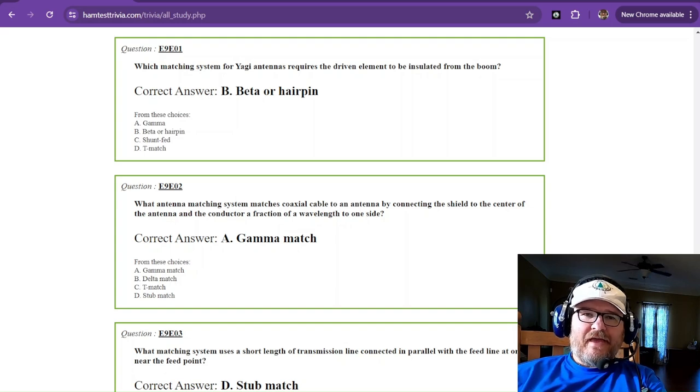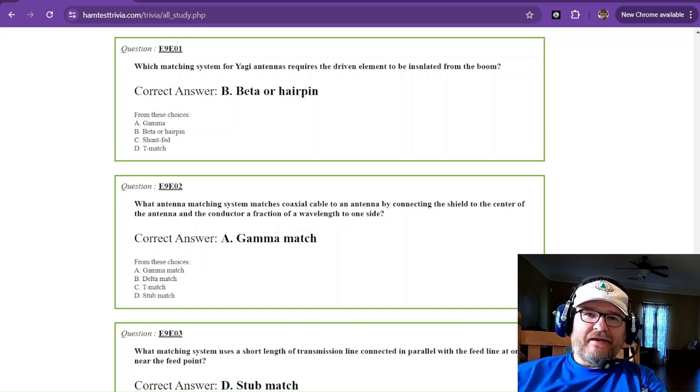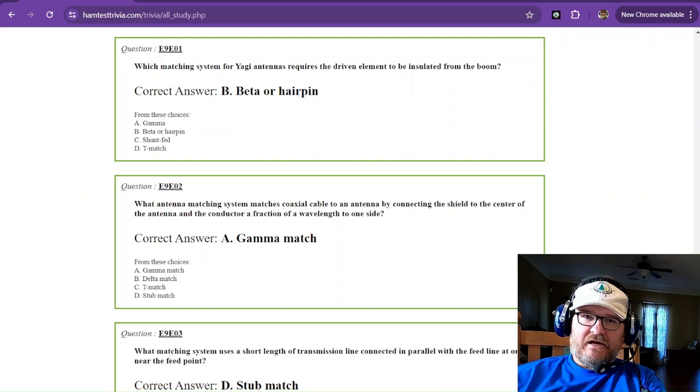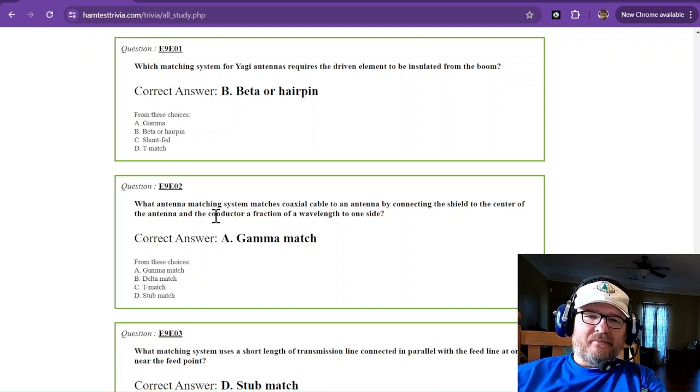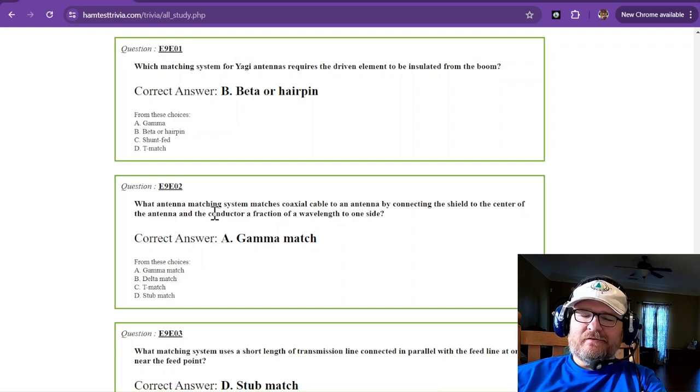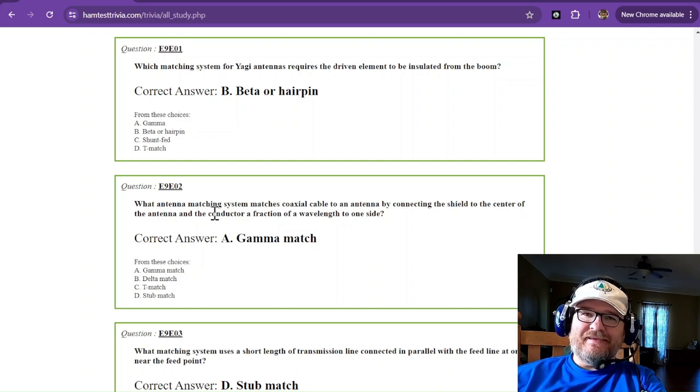Welcome back to the Amateur Extra License Study Exam. We are on sub-element 9 Echo, still talking about antenna theory.